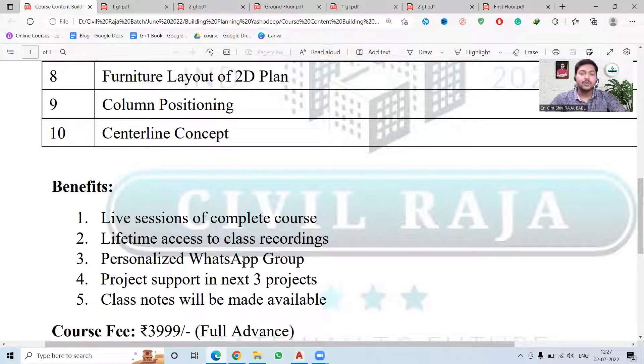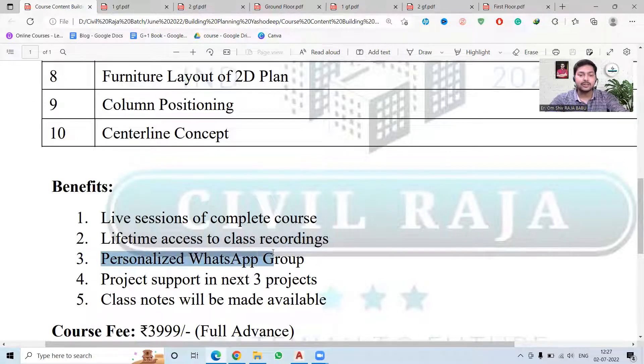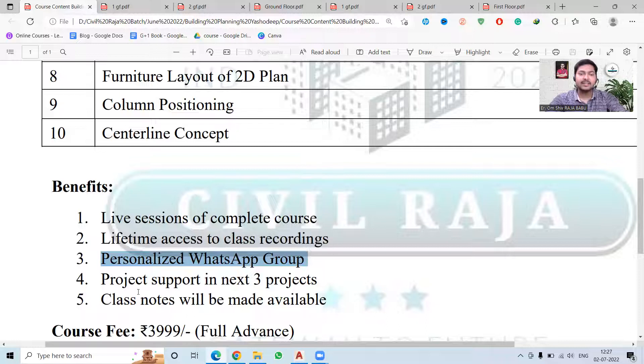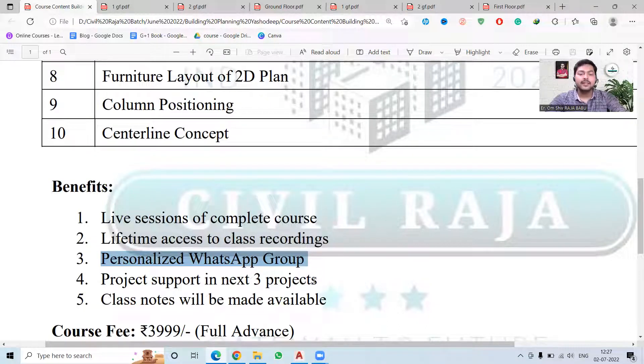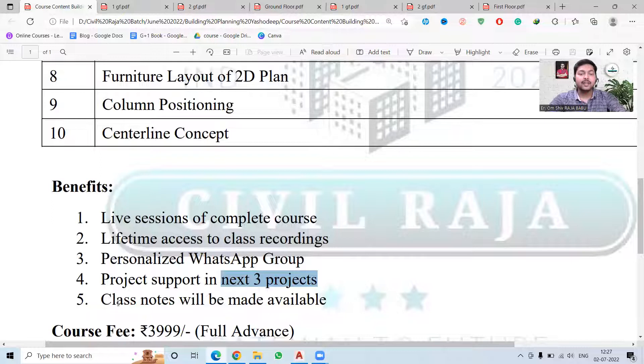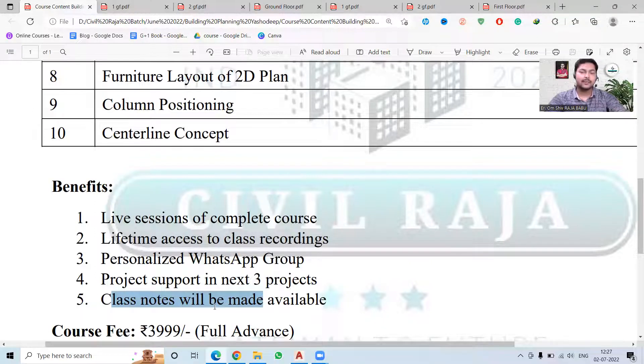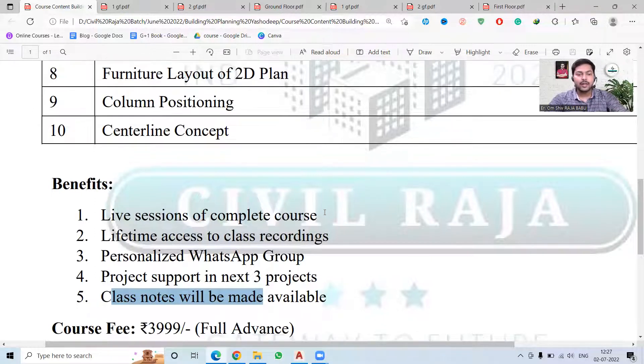Then you will also be added in a WhatsApp group which will be personalized for you, and you can simply ask any question that is there in your mind related to the class. Then we will also support you in the next three projects, and a class note will also be made available to you in PDF format. The course fee is just ₹3999, so if you want to join then you can simply connect us.